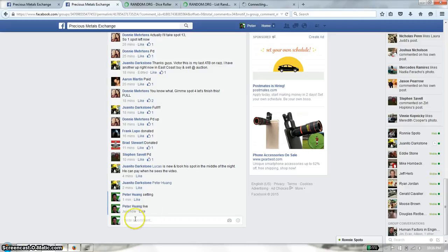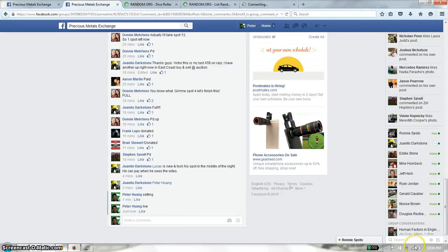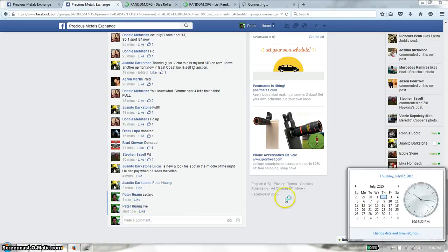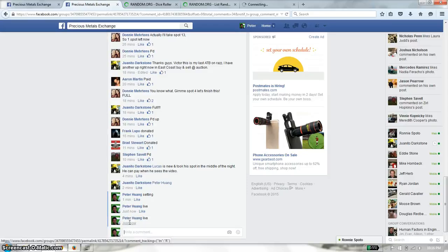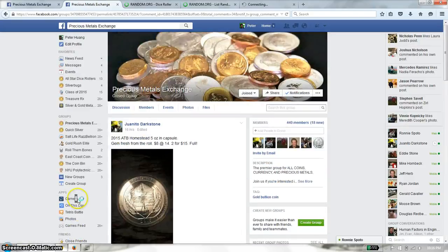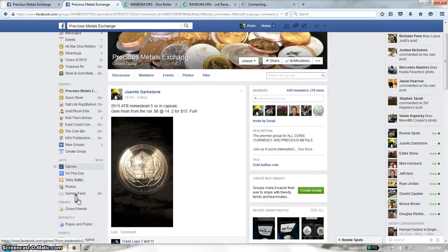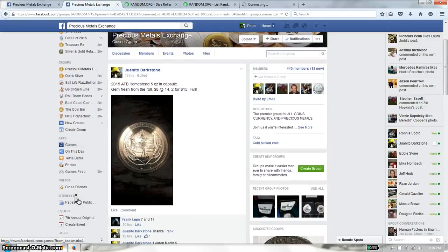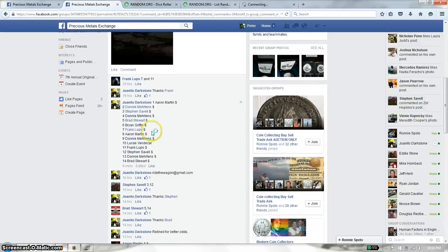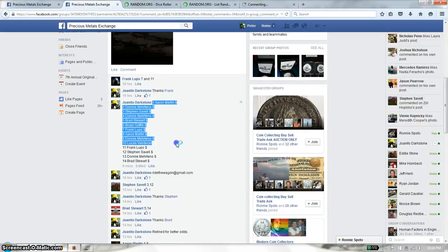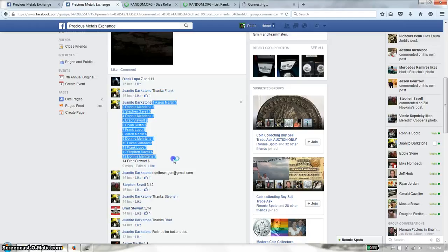And we are live at 10:15, 10:16 just turned. Let me just do that one more time. 10:16. Alright, so we have a total of 14 spots. We have Aaron on top and Brad at spot 14.